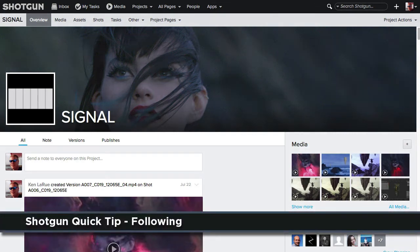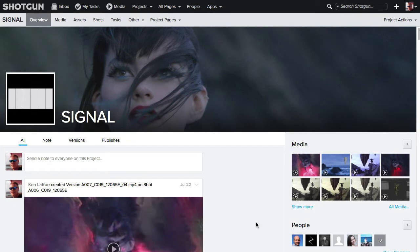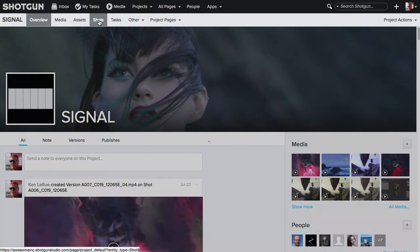If you want to receive notifications of activity for an element such as a shot, asset, or person, you can do that easily in Shotgun by following it.